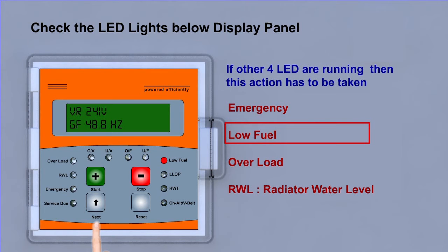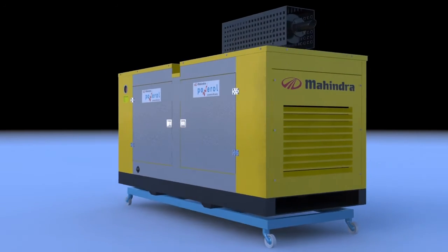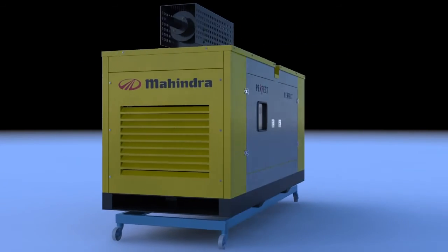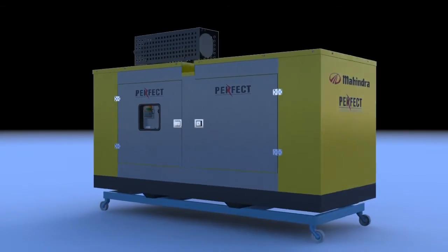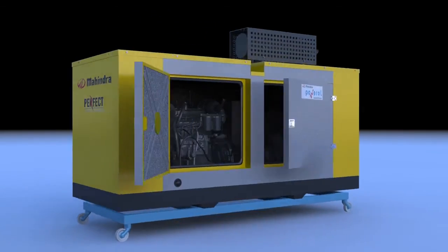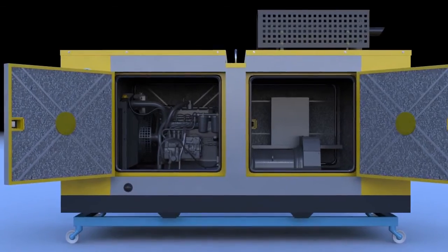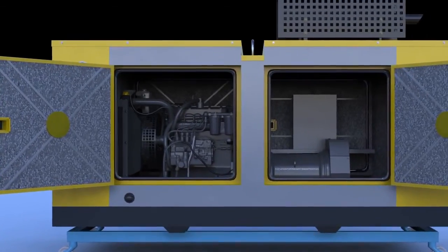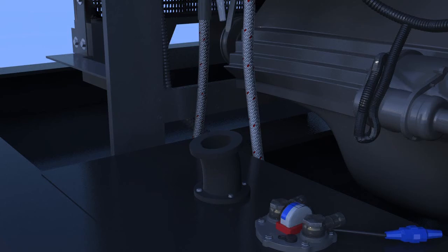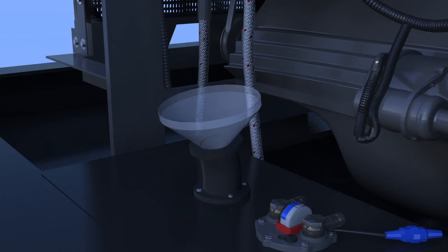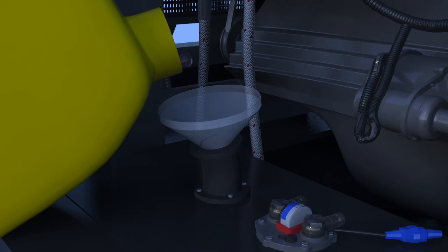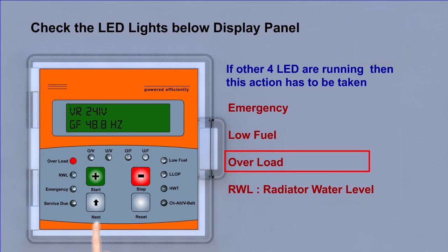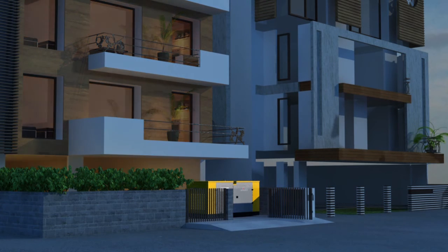Low fuel: You need to insert diesel with the help of key. Overload: Try to have less load by switching off the heavy appliances.